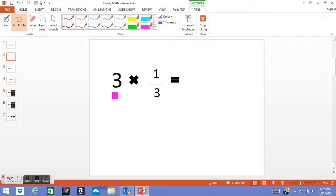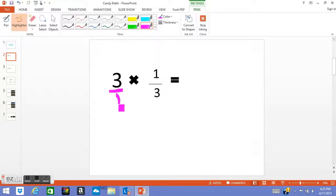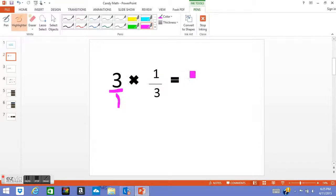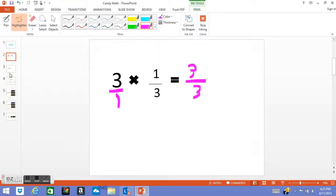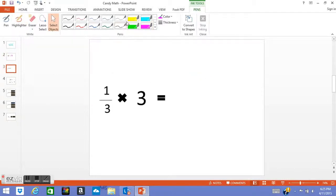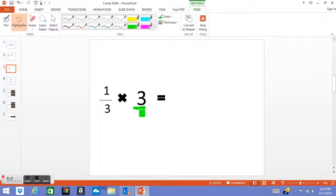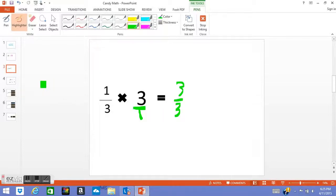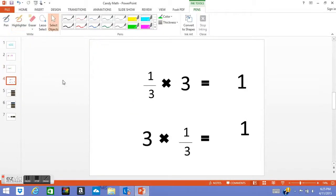So let's do 3 wholes times 1/3. We're going to do 3/1 times 1/3. Three times one equals three, one times three equals three, which equals 3/3, which is equal to one. And same with this problem right here, just it's flipped around. Put the fraction over one and it still equals 3/3, which is equal to one.